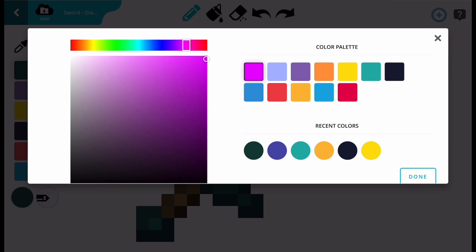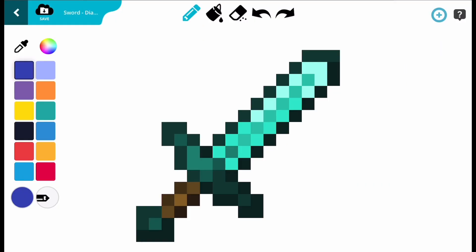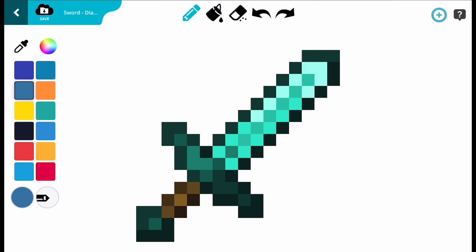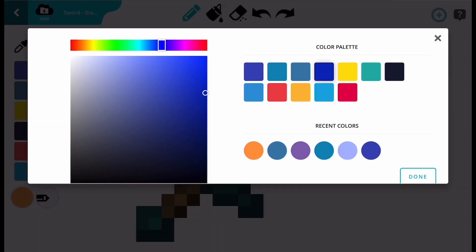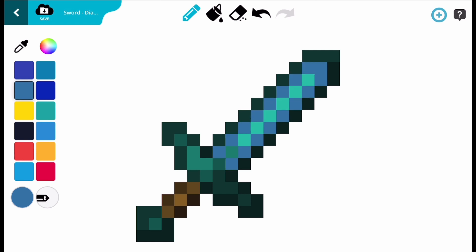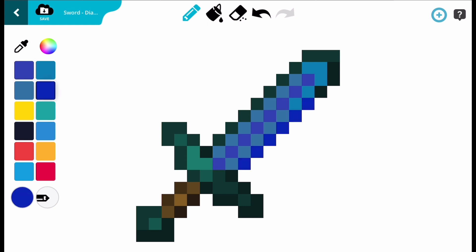Now that you know how all the buttons work, you can modify your own sword however you want. I'm going to be making a blue sword with modified handles. Just remember that in Minecraft this item will still have the properties of a diamond sword.